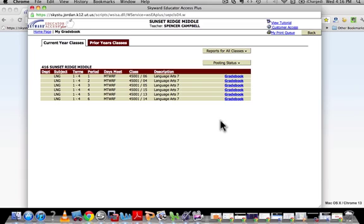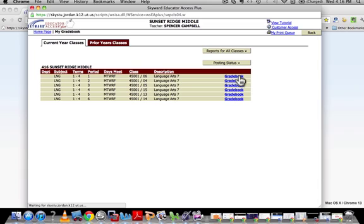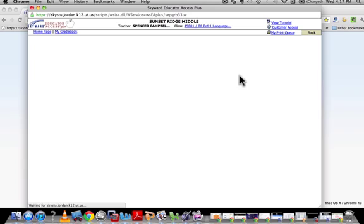I'm going to show you how to do that quickly, so you can just watch this and pause it as you need to. First of all, what you actually need to do is get into a classroom like you're going to enter grades and pull up your class list with your roster — just any individual class.